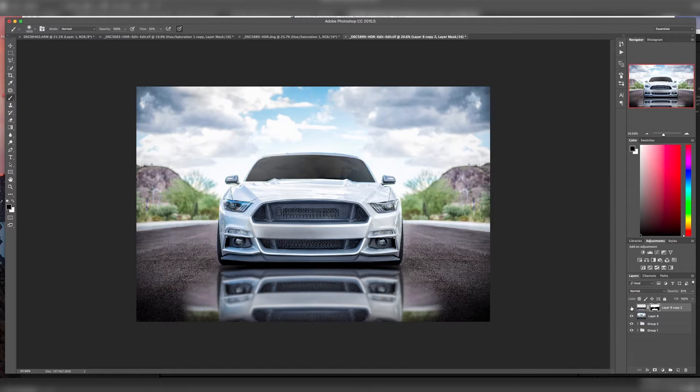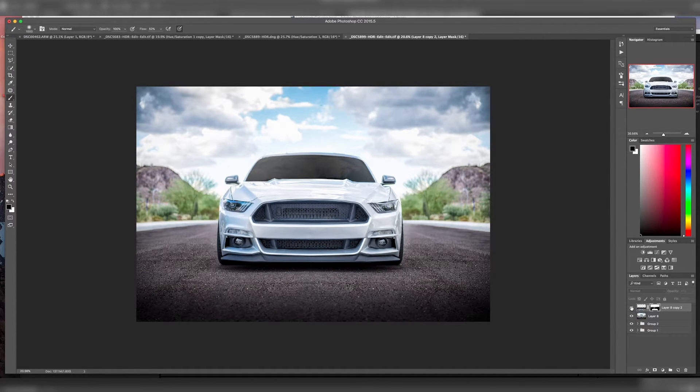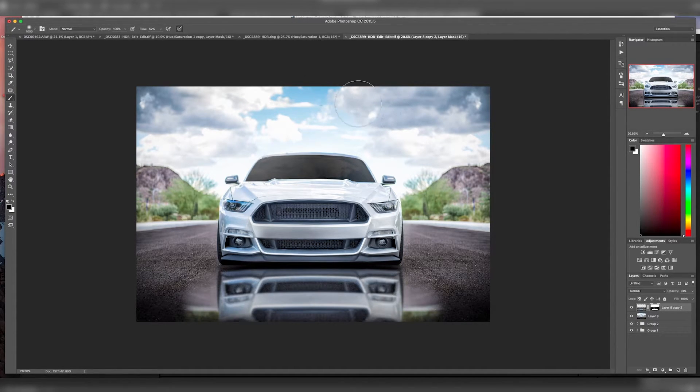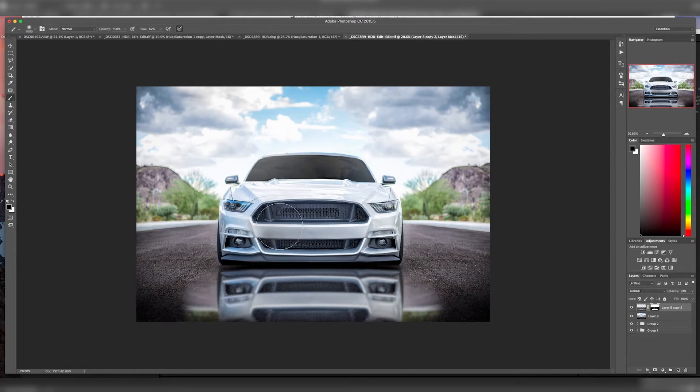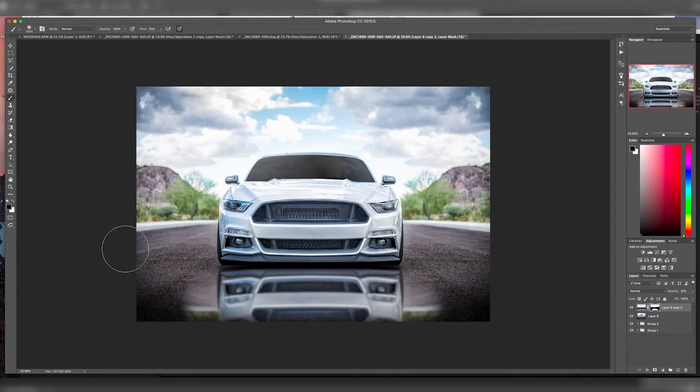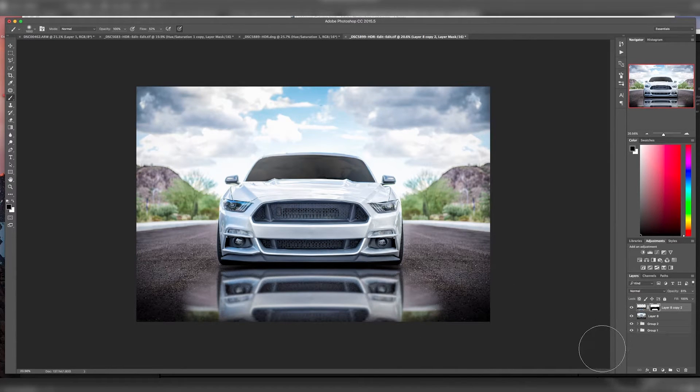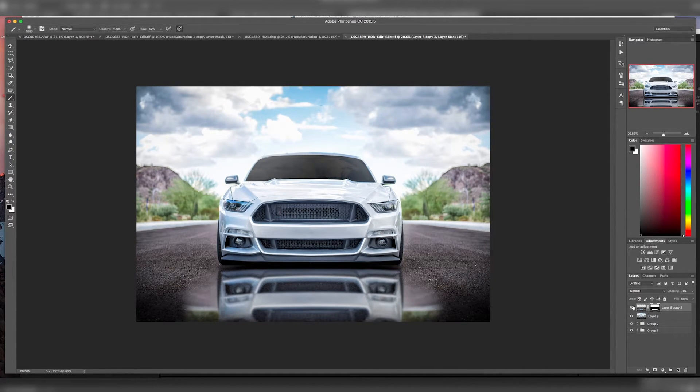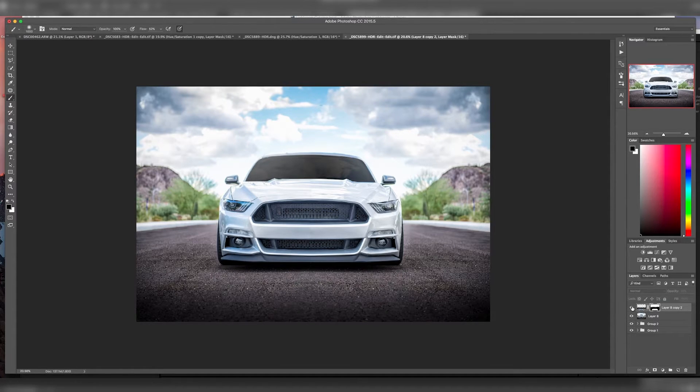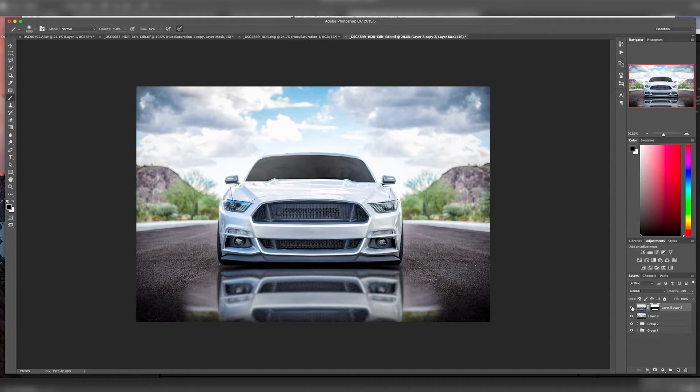So then before, after. You can see I missed some stuff in here, so we'll just go ahead and paint that away. So there it is, quick and easy how to make a quick and dirty reflection in Photoshop.